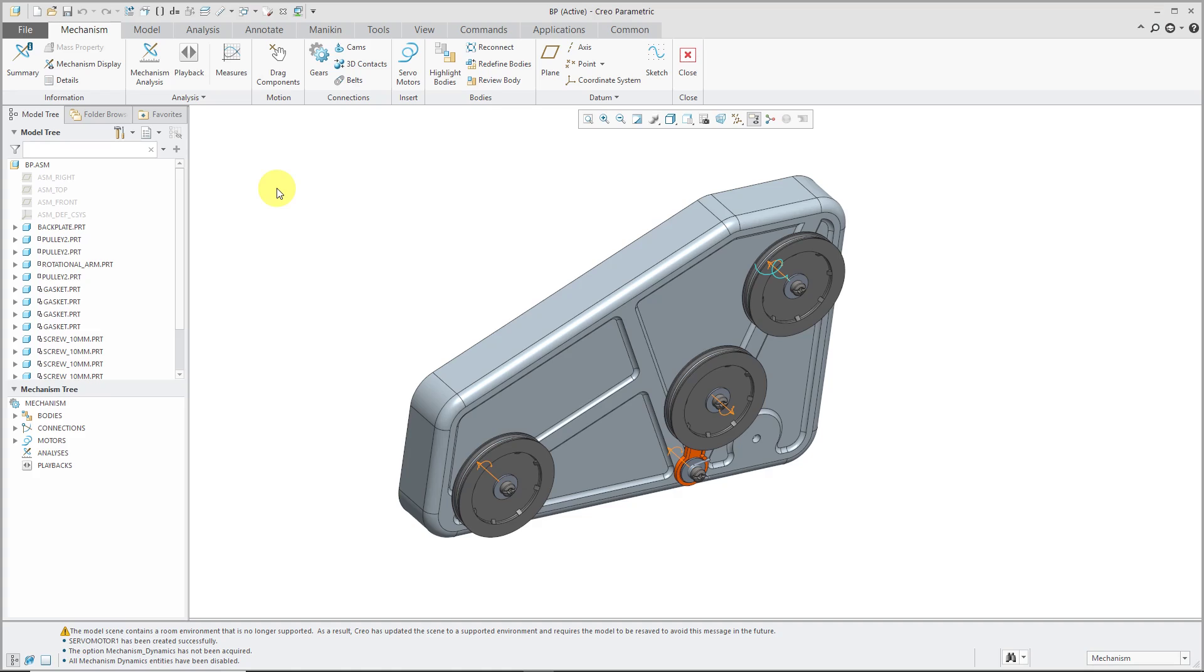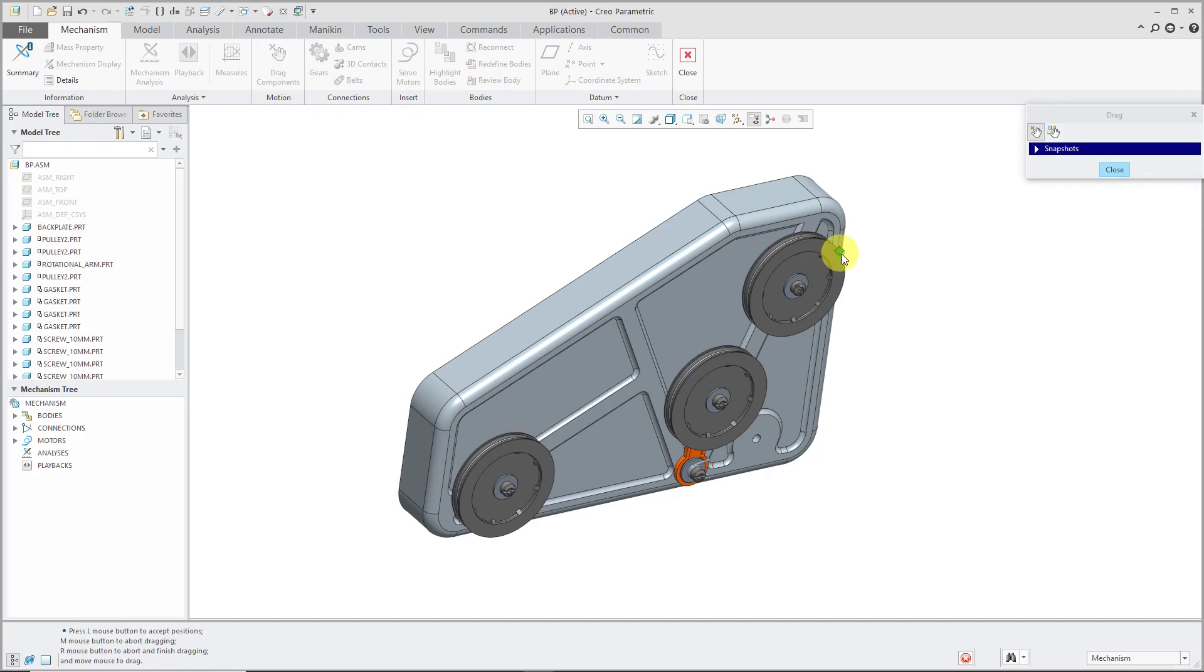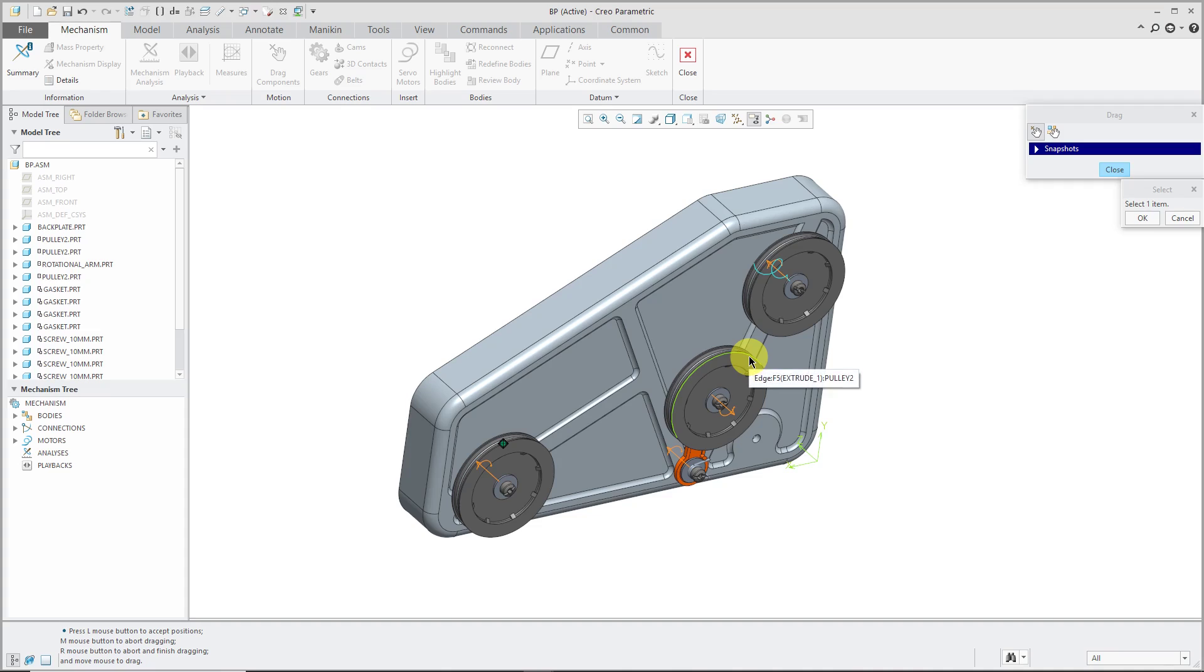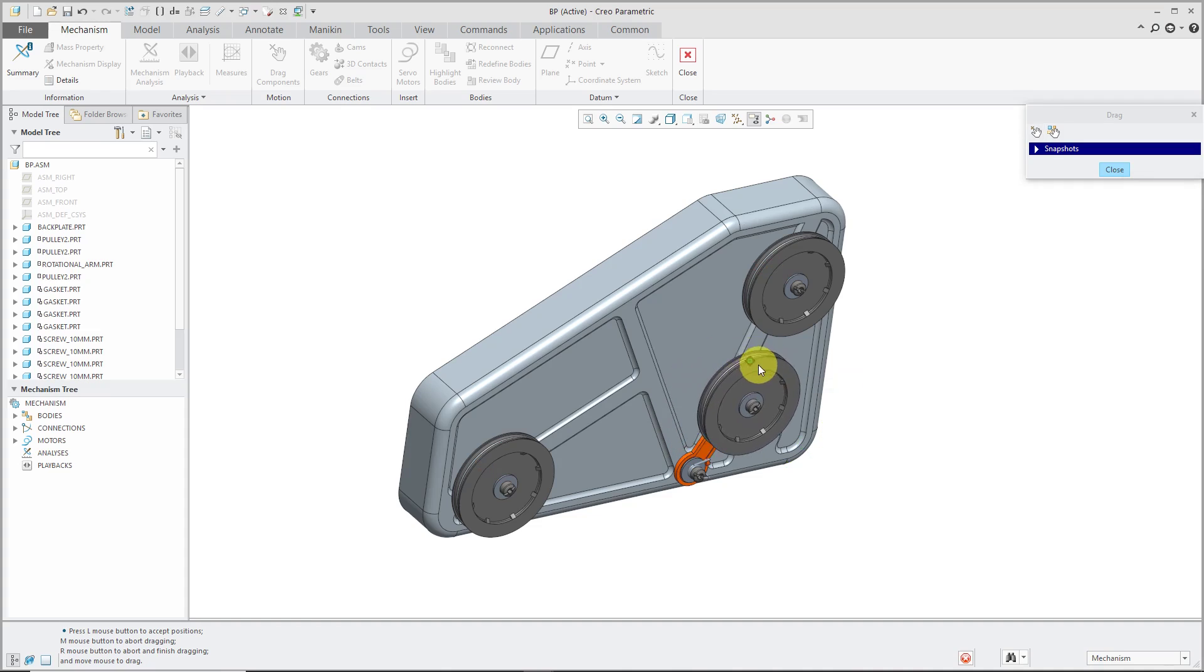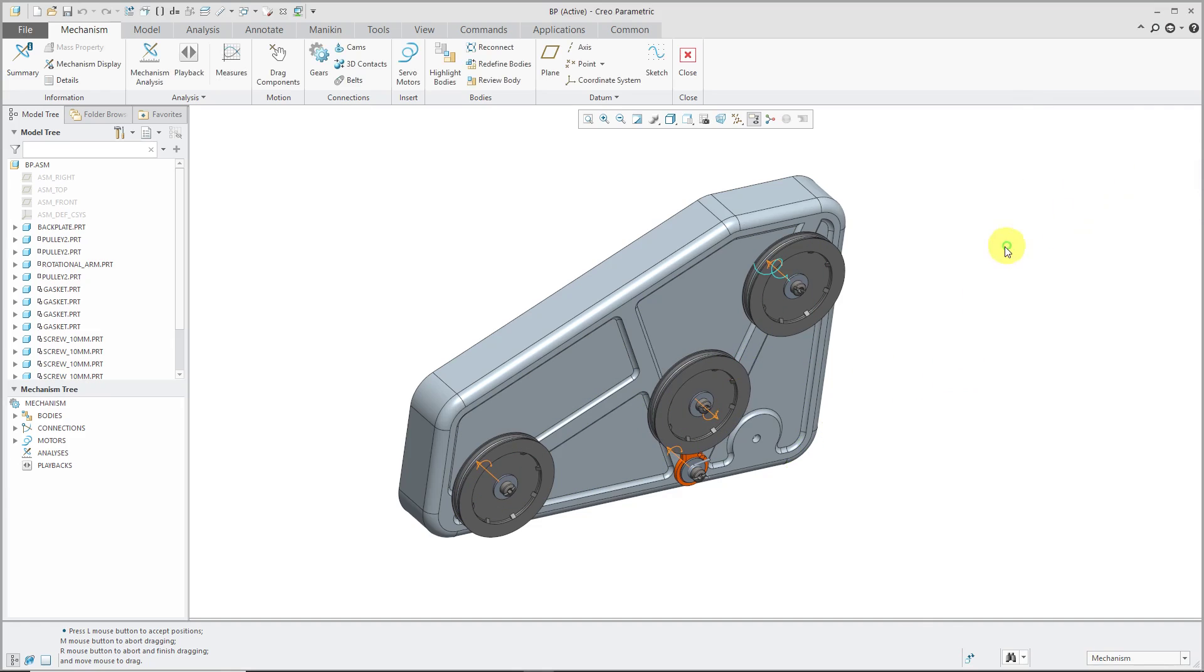By going into Mechanism Mode, you can see that I have different symbols on the screen indicating that I already have some pin connections. If I click on the drag and then click on various components, you can see that I can move them around. They can rotate about an axis. This one, because it has two different pin connections, rotates about two different axes. Let's close out of the drag.